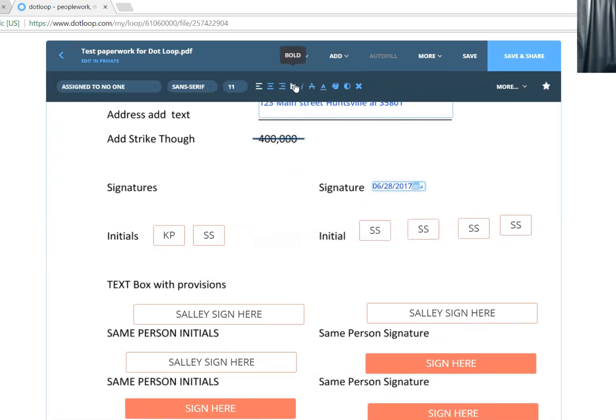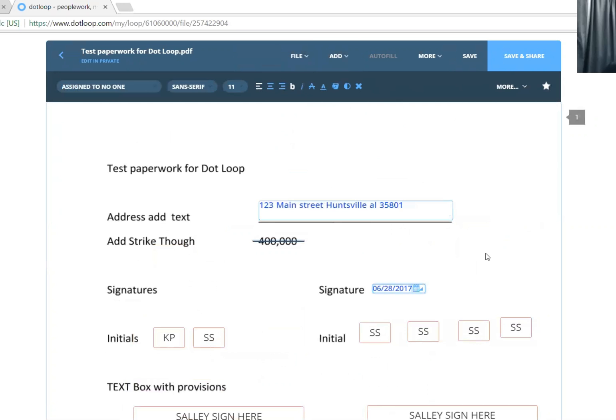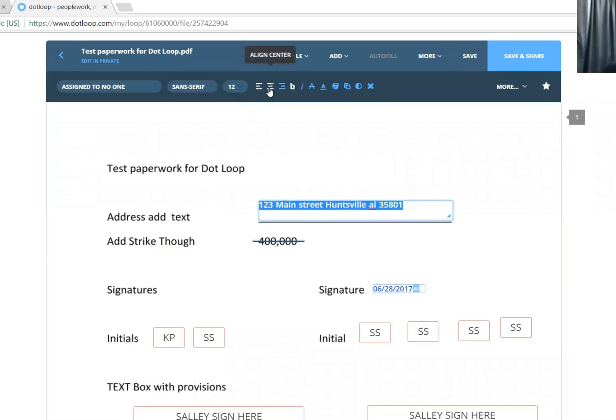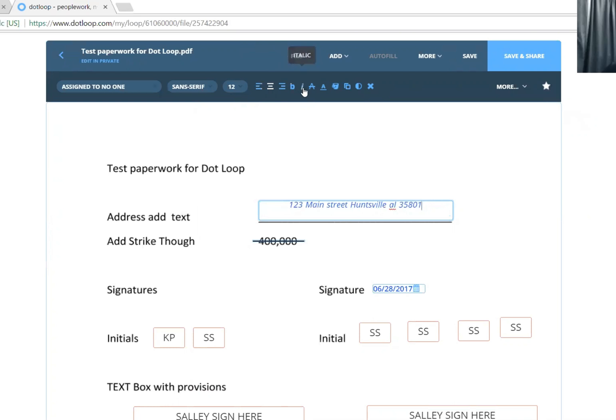You can change all of the fonts. You can change all of the locations. For example, if you want this centered, bold, italics, strikethrough - just click it again and it'll turn off the strikethrough.